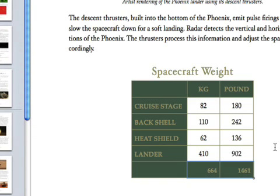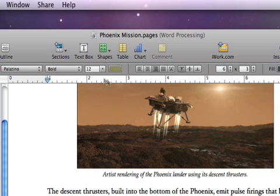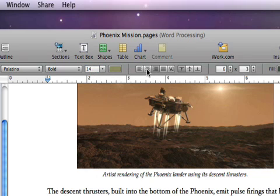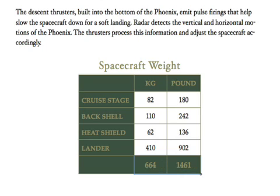You can also quickly change the appearance of your text in your selected cells by using the text settings in the format bar.